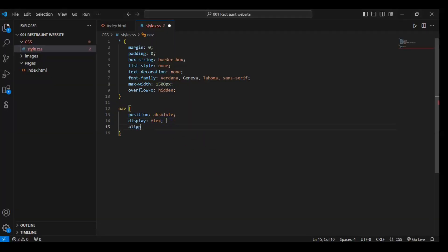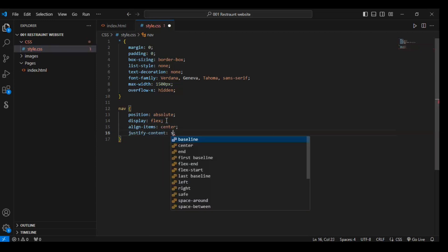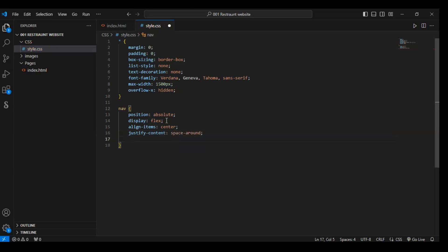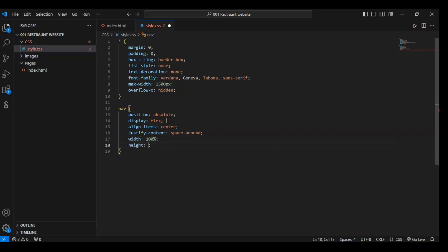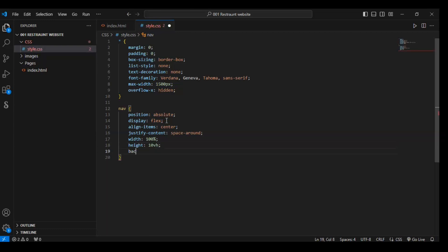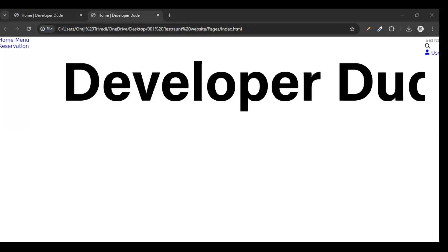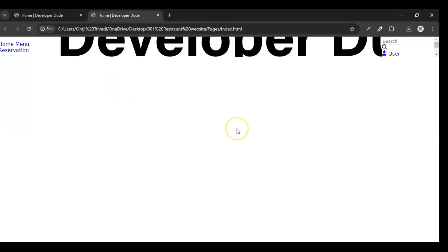Now write align-items center, justify-content space-around, width 100%, and height 10vh. Background color needs to be transparent. Save it and refresh — you can see the difference.